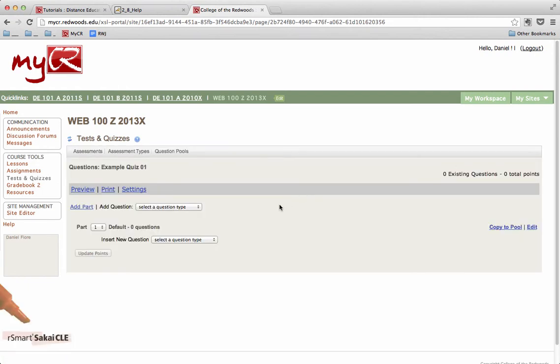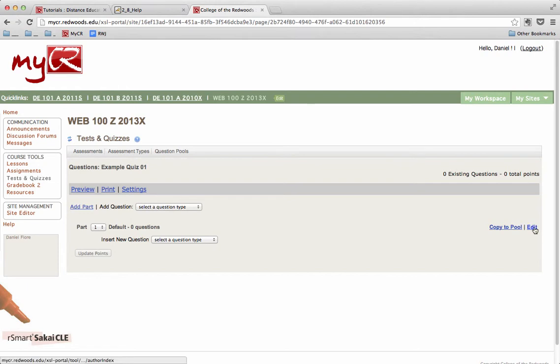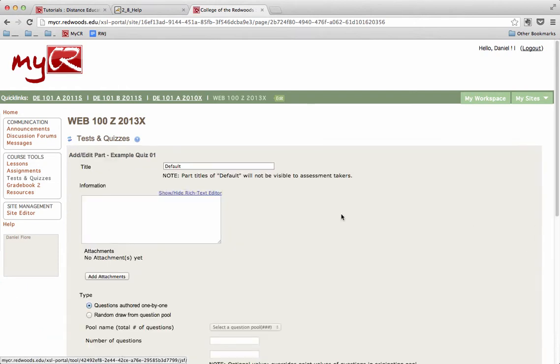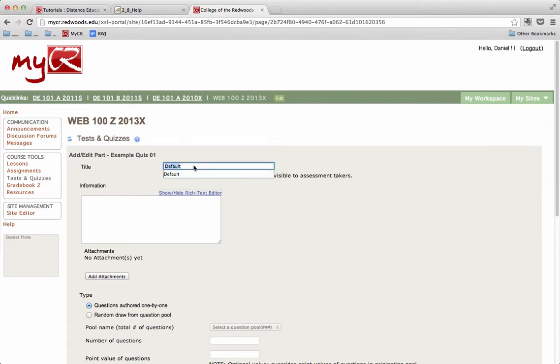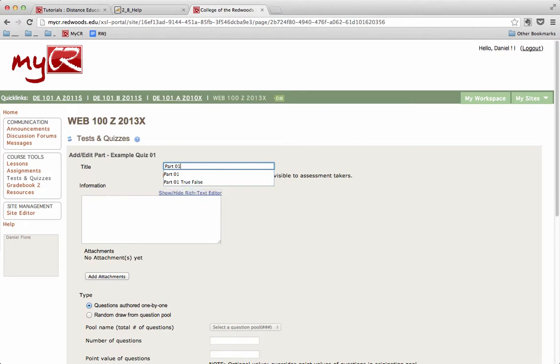New assessments in Tests and Quizzes always start with a Part 1, so we won't need to add a Part 1 to our quiz, but we'll want to click the Edit link. Once we've clicked the Edit link, we can change the title for this part, and then we'll call it Part 1.